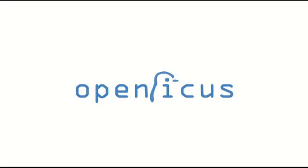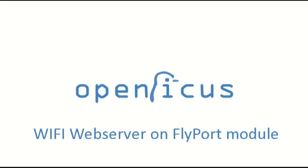Hello everybody, this is the first OpenPICUS video. In this video we show you Flyport module working as wireless web server.